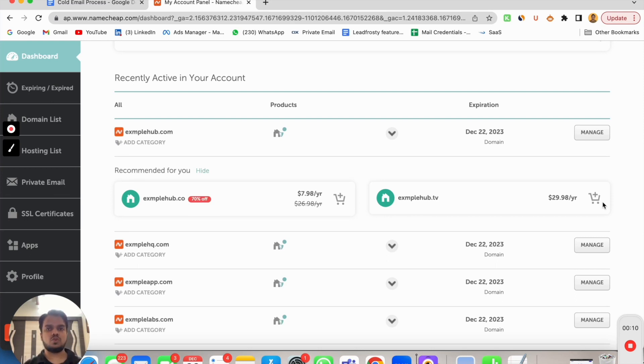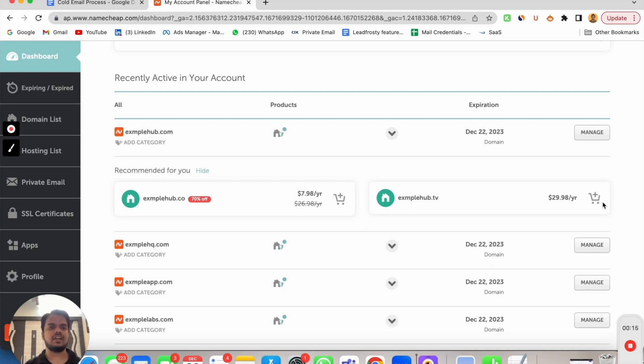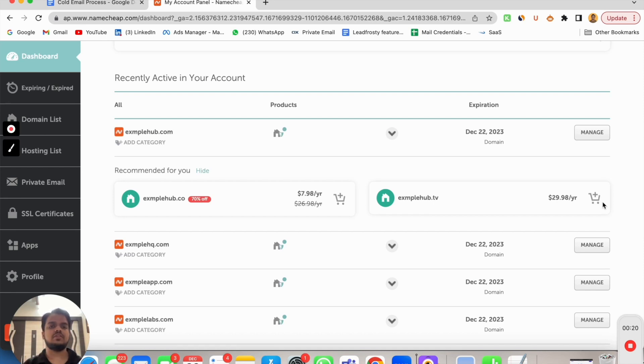Now you can choose from G Suite, Zoho, and there is one more called Outlook. Outlook is something which I do not prefer. A lot of guys are still using it, but my recommendation to you would be using Google Workspace or Zoho account.